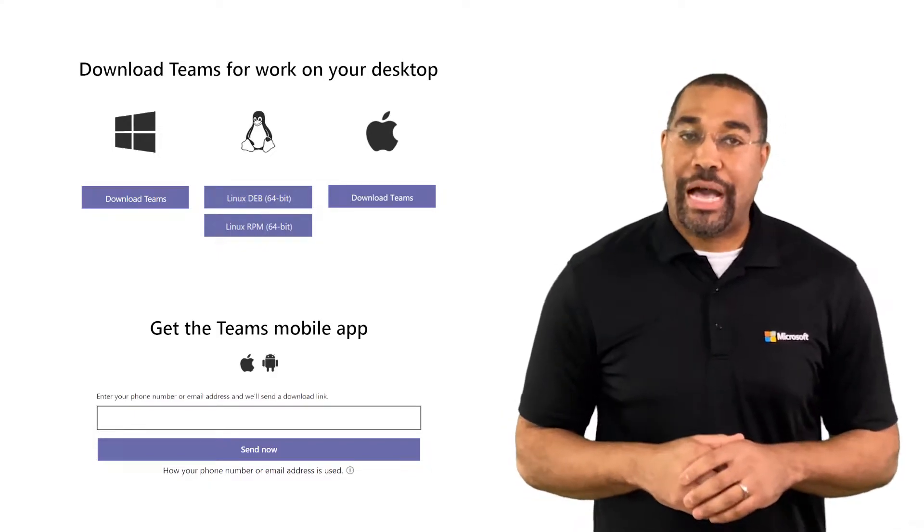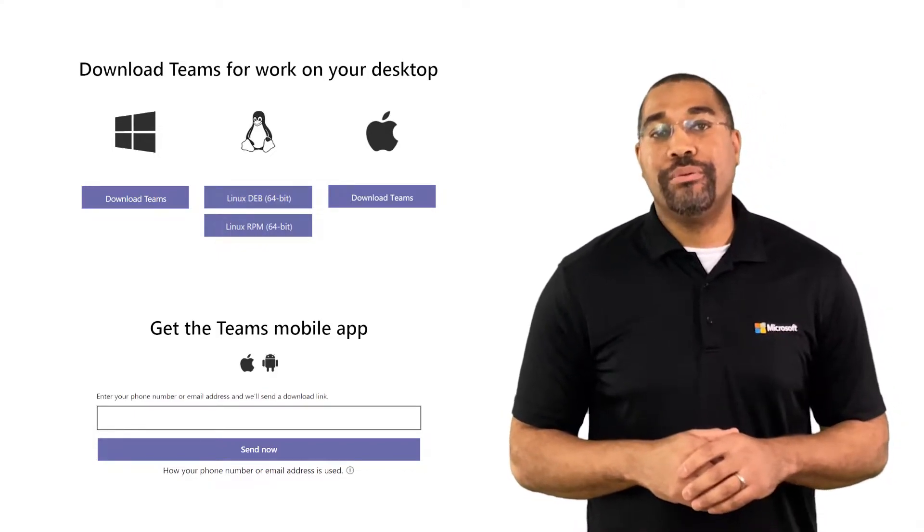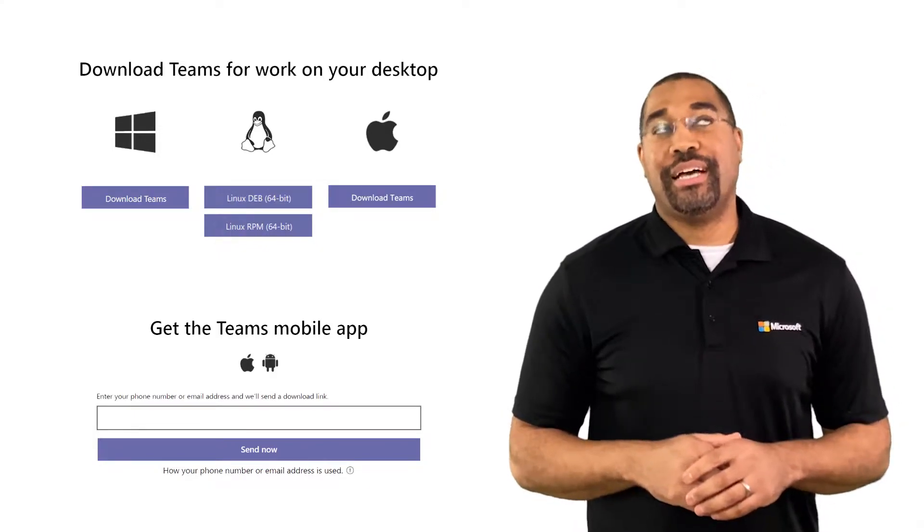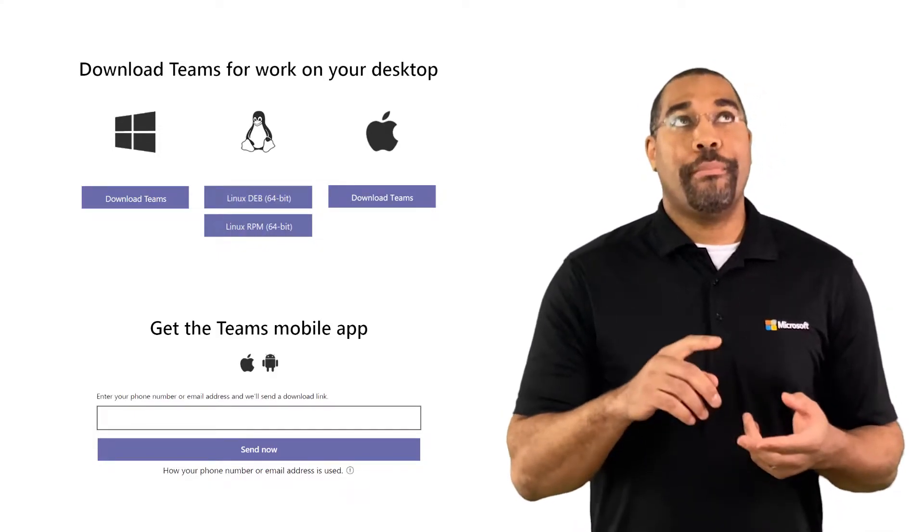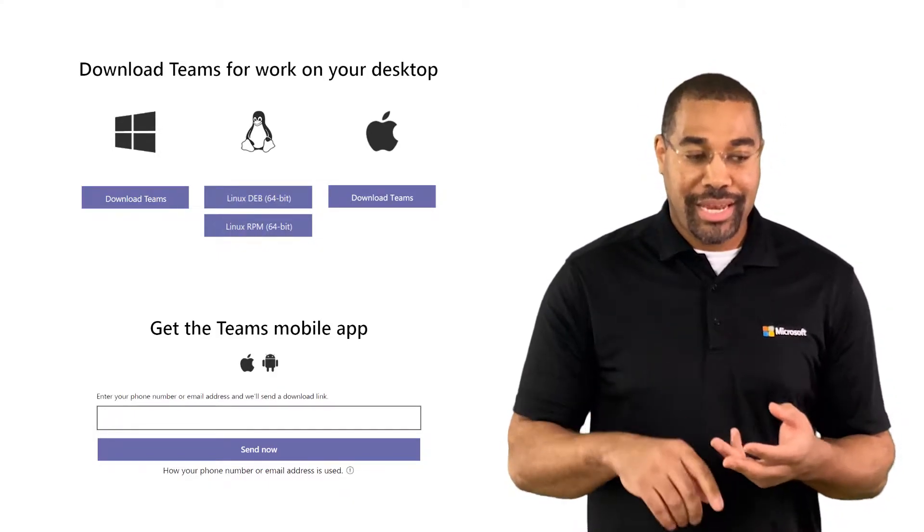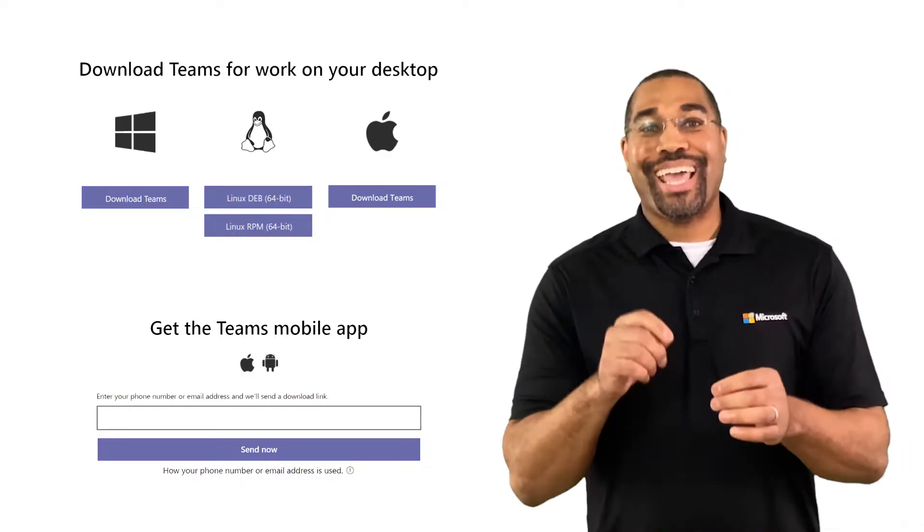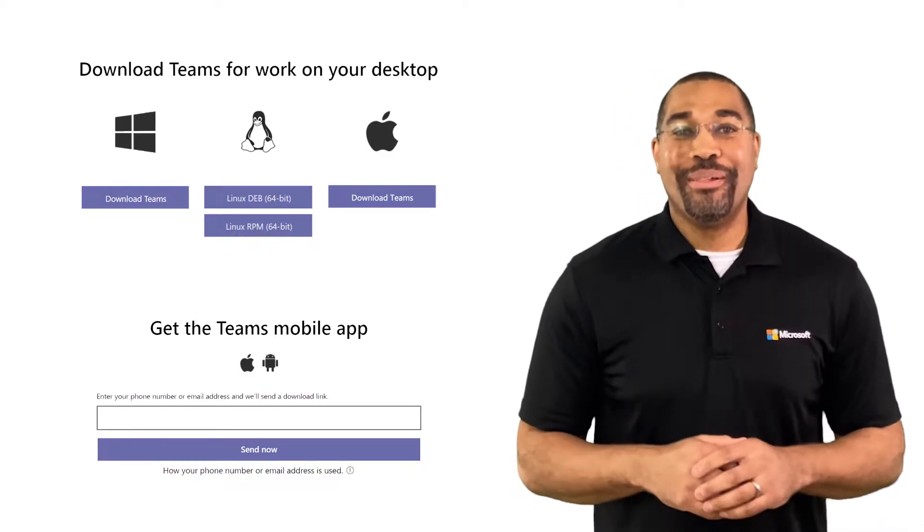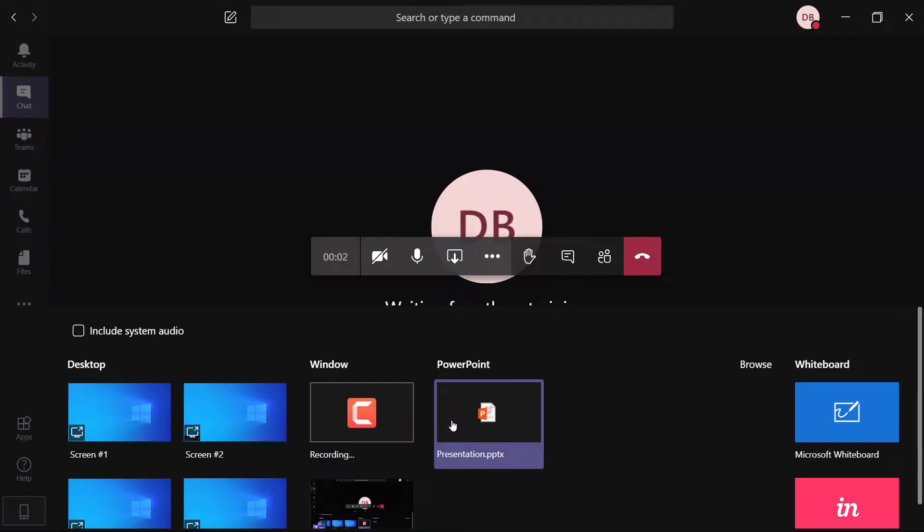Okay, let's talk about the options we have available. Teams has clients for Windows, macOS, Linux, iOS, and Android. From the Windows client, you can include your system sounds when you share content.